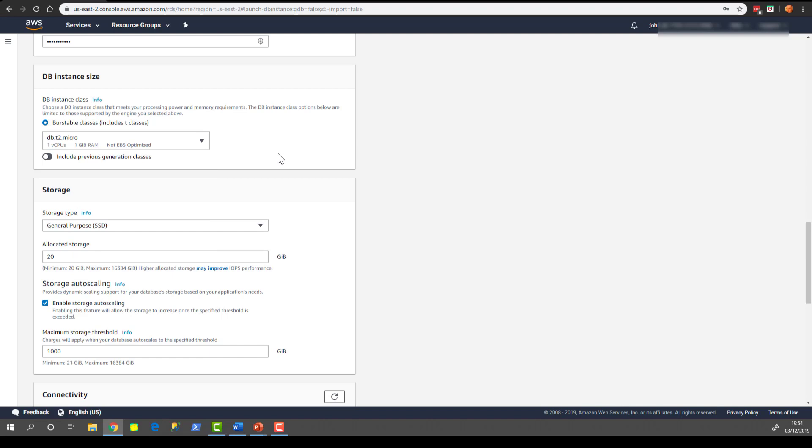For storage we're going to choose general purpose SSD and we're going to take the 20 gigabytes of allocated storage because that's also included in the free tier.